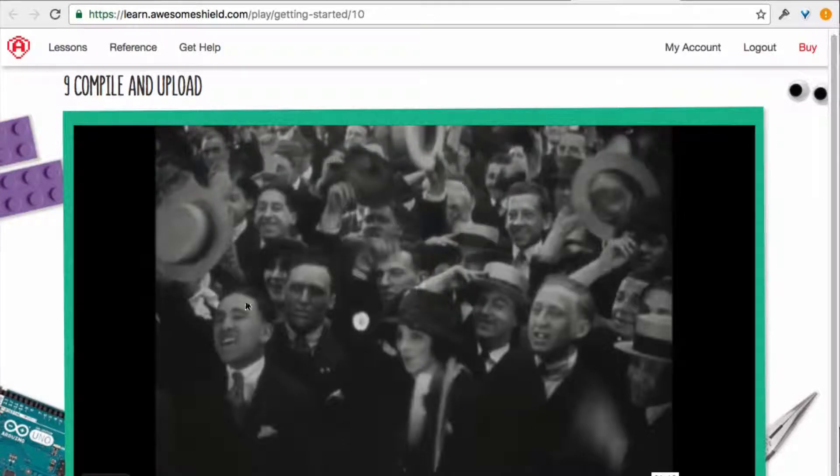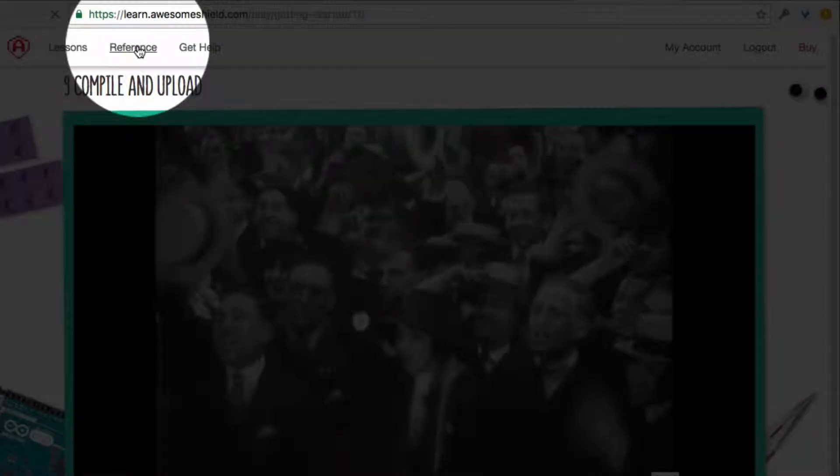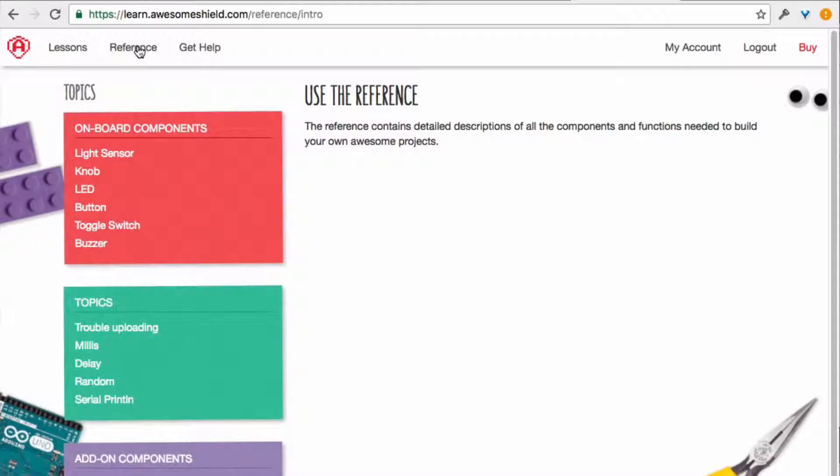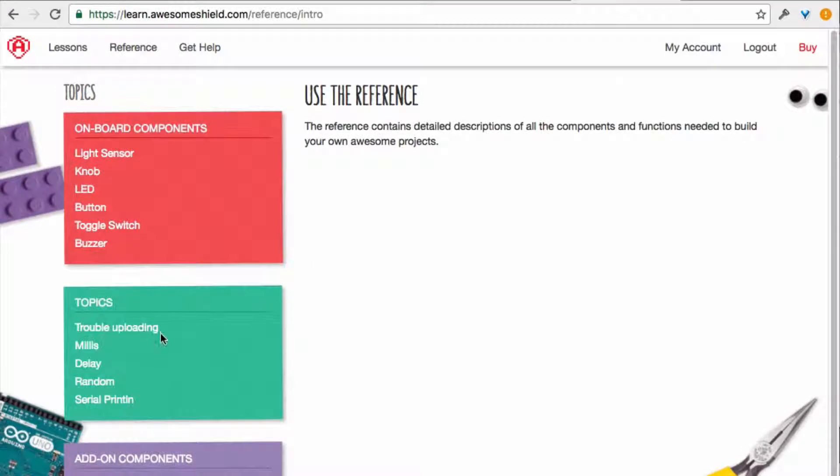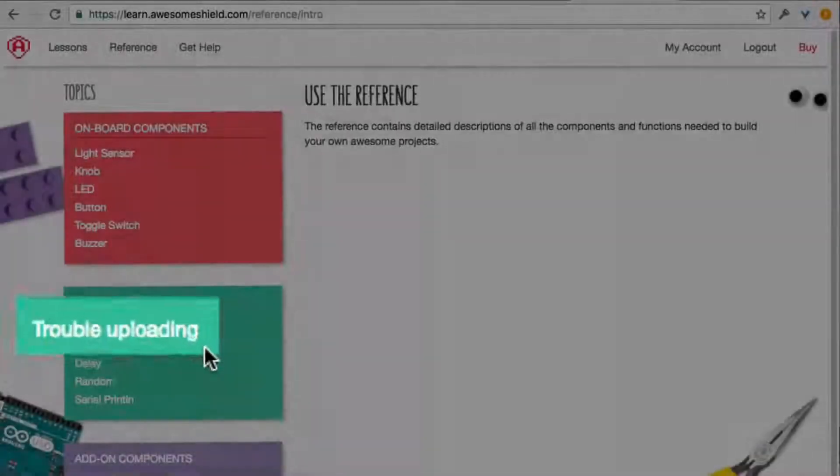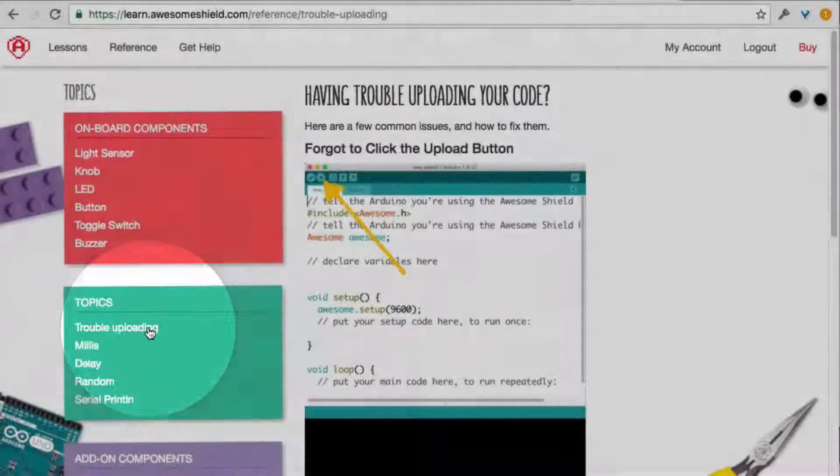In your Learning Platform, go to the Reference section, and then under Topics, you should see a section called Trouble Uploading. Click that page.